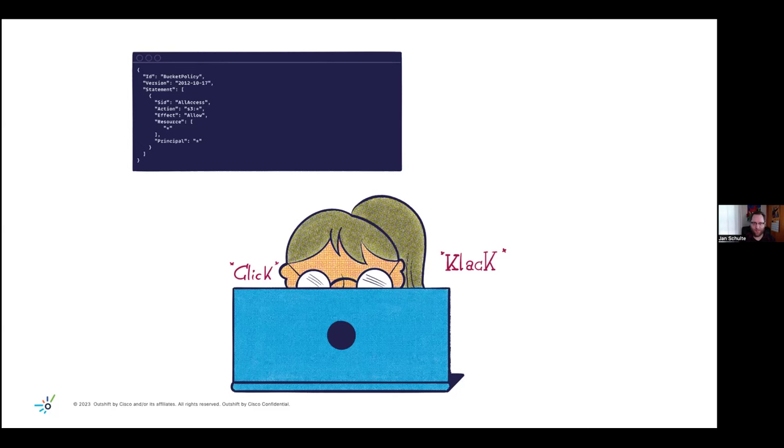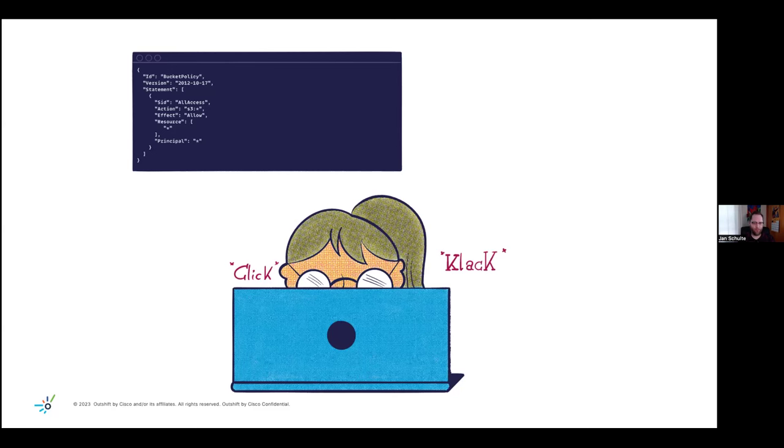But what I'd like you to take away from this small example is how easy a misconfiguration can happen. Granted, in this case, it's very exaggerated. Somebody comes in and just applies or grants all permissions on everything just to make some error go away. But the important point here is a misconfiguration can happen faster than you might think. And it also might happen unintentionally. And that's the bigger thing here to consider.